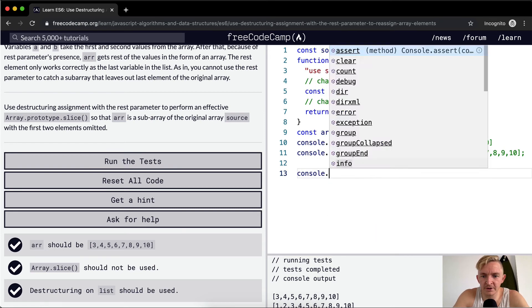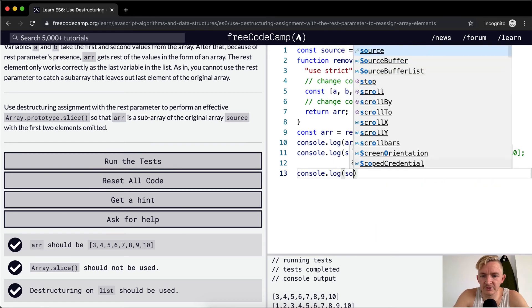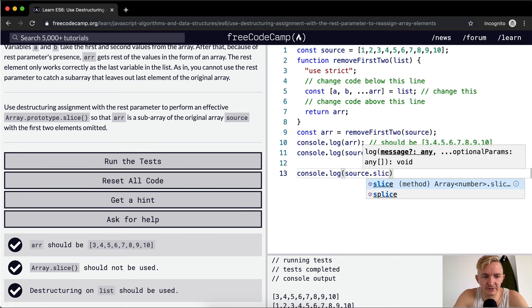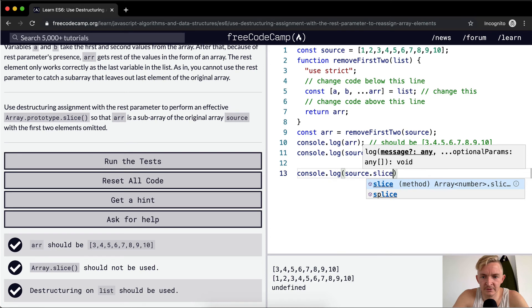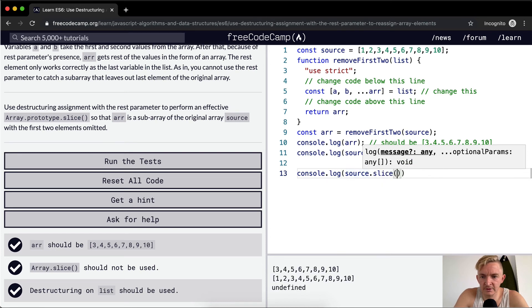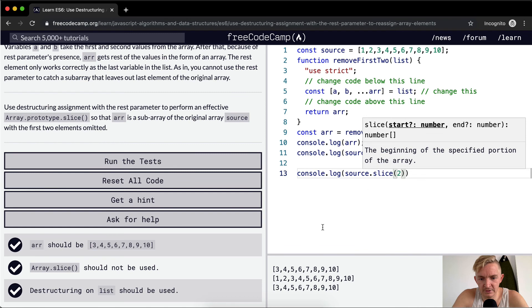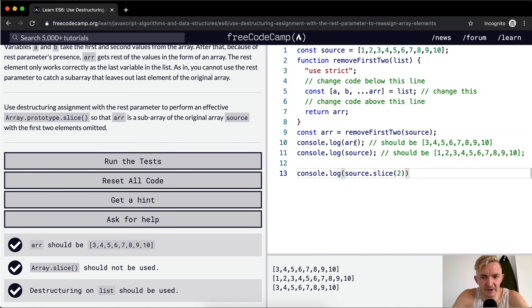If you were to console.log source.slice 2, yeah, this would be how to do it with slice. And so this is just an additional way of doing that.